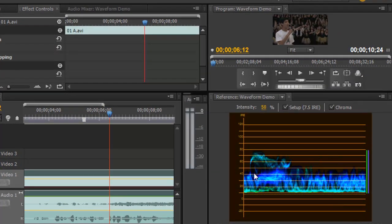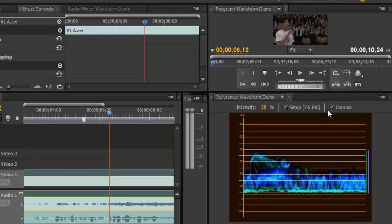Now the Waveform Monitor is just a visual representation of time here on the x-axis and brightness levels here on the y-axis. Currently we're looking at not just the brightness but also the color information or the chroma. So we're going to uncheck this chroma so we could just focus on the luminance or the brightness levels of the signal.